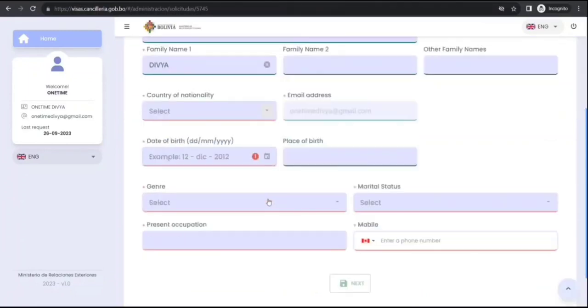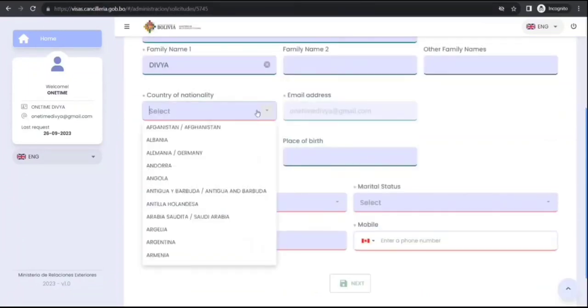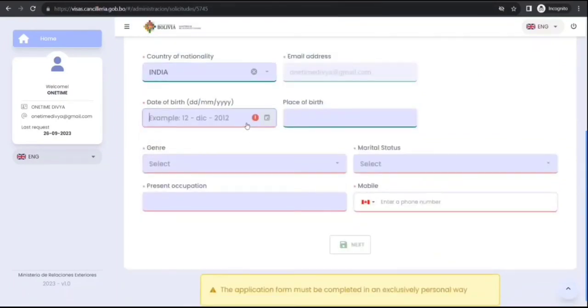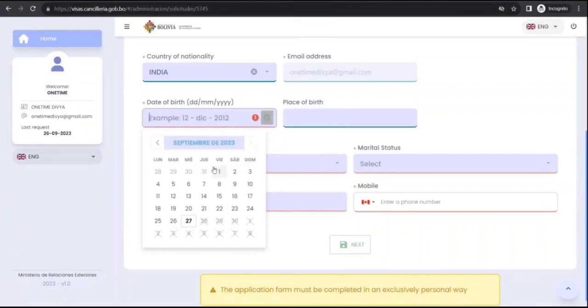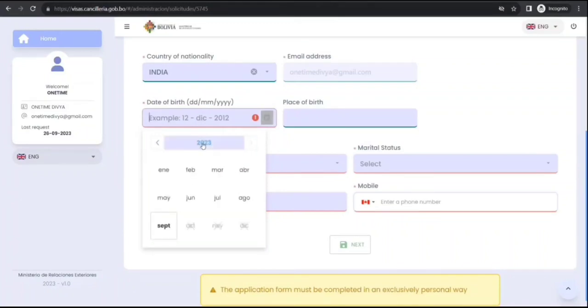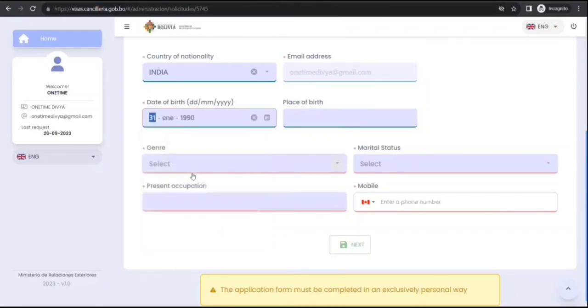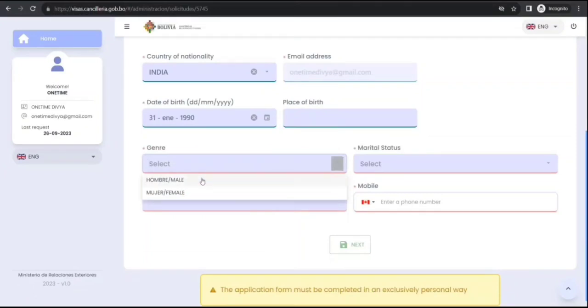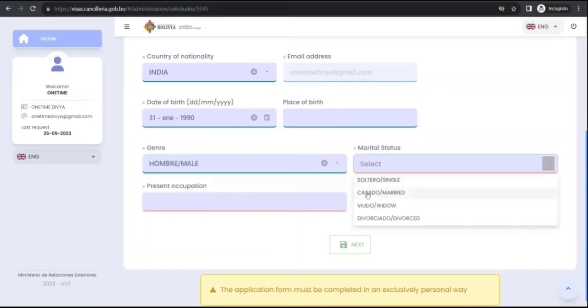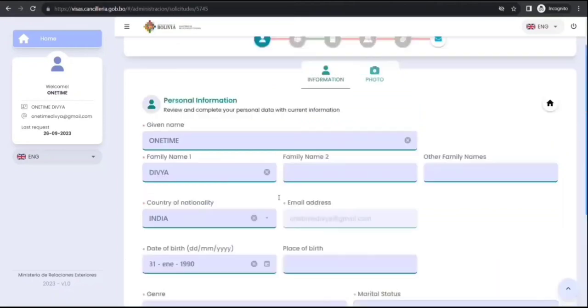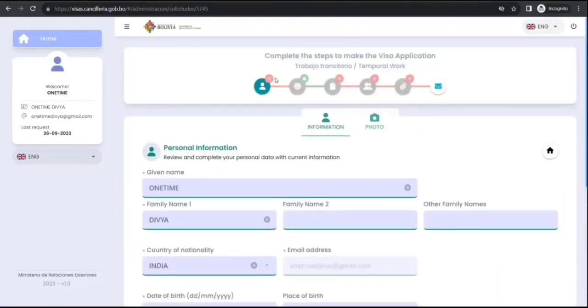So you need to fill the details as per your case. This is just sample guys. Data, all these are sample values guys, don't go after it. Alright, and you can go next, next, next, and I'll show you all what are the things you need.